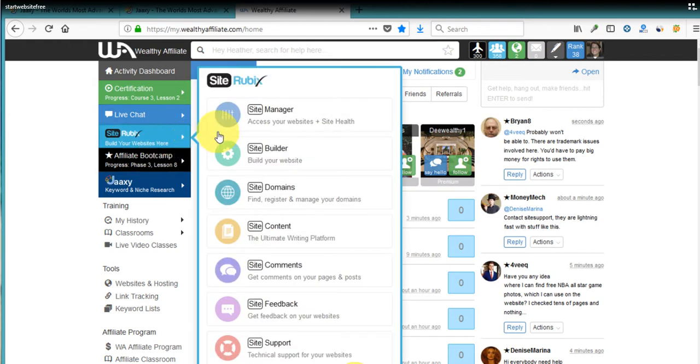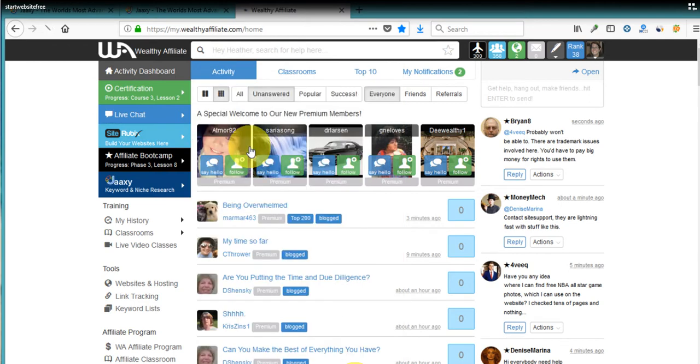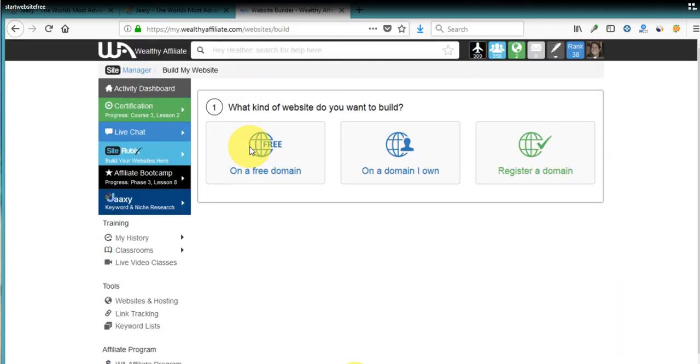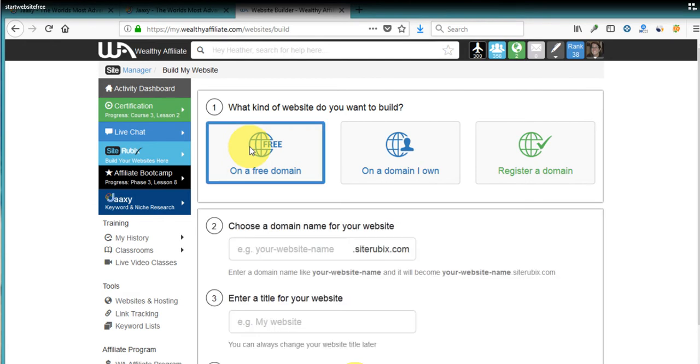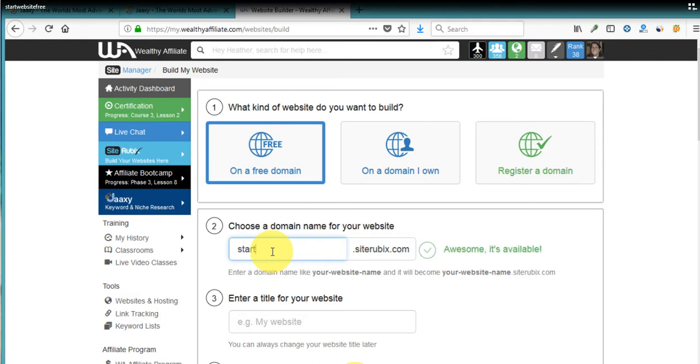We're going to go to the site builder. And we're going to start a website on a free domain. I'm going to choose the domain name, which is going to be start website free.